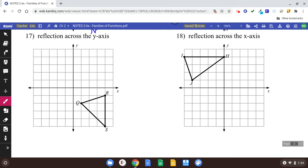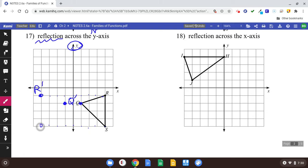Number seventeen says a reflection — across the y-axis. So here's your y-axis. Take point Q: since it's one away from the y-axis, put Q prime one away on the other side. Point R is four away from the y-axis, so R prime goes four away on the other side. And S is four away, so S prime goes four away. Draw your shape — that shape has been reflected across the y-axis.